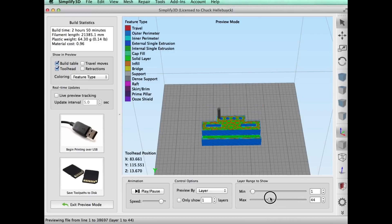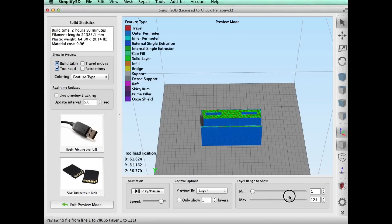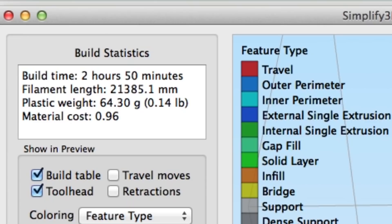So I click prepare to print, it slices it, and it looks good. I don't see any flaws as I drag this thing through. So I think we're good and it tells me it's going to take two hours and 50 minutes to print this.